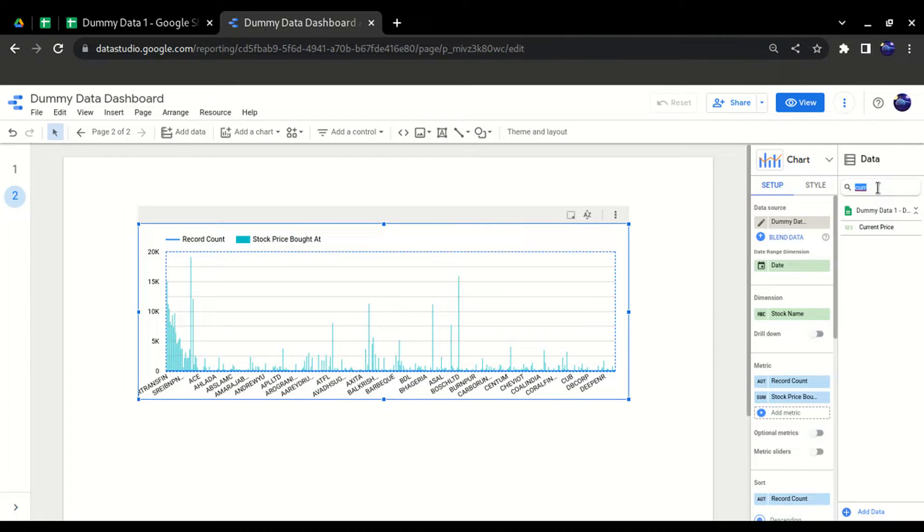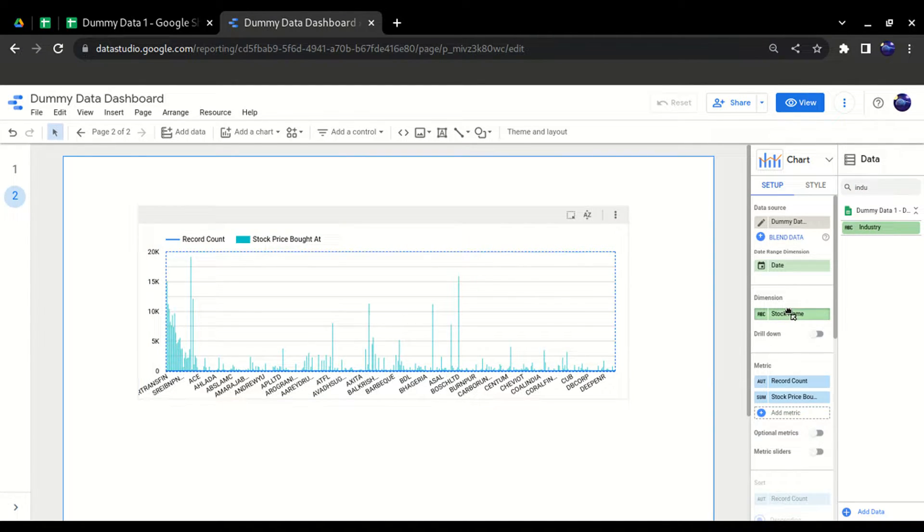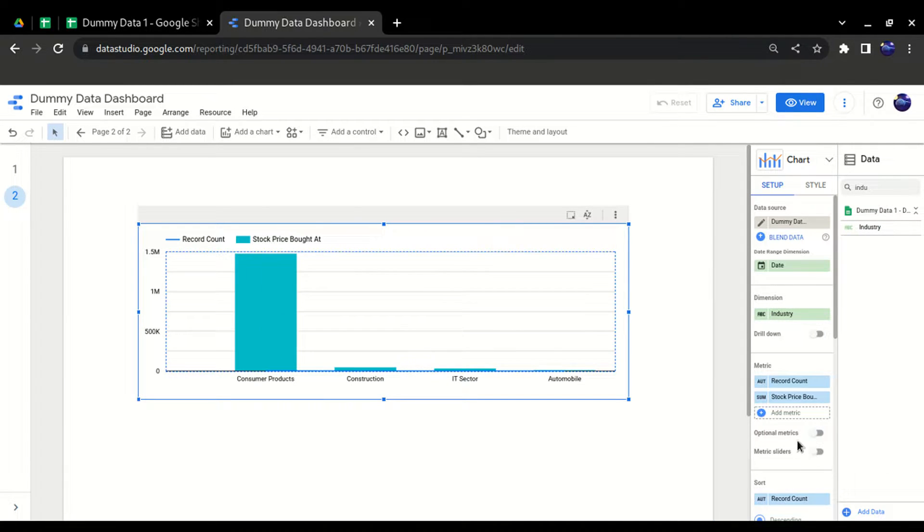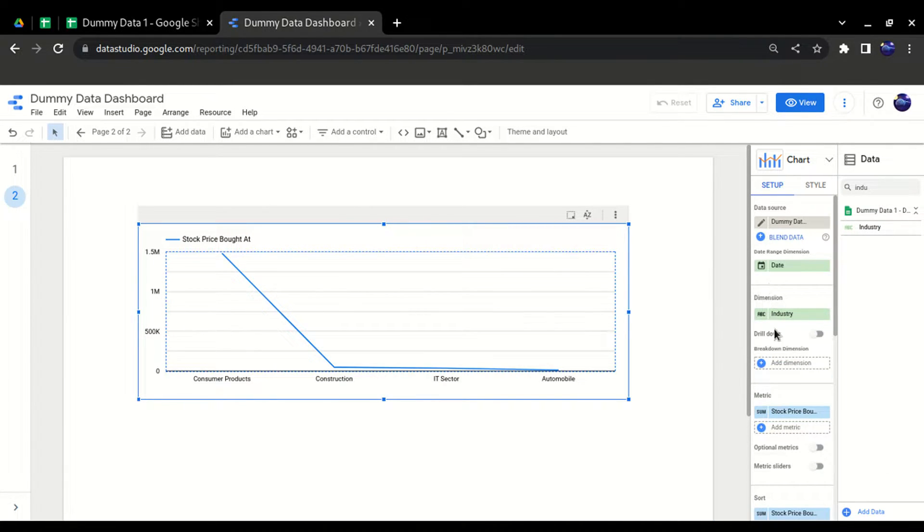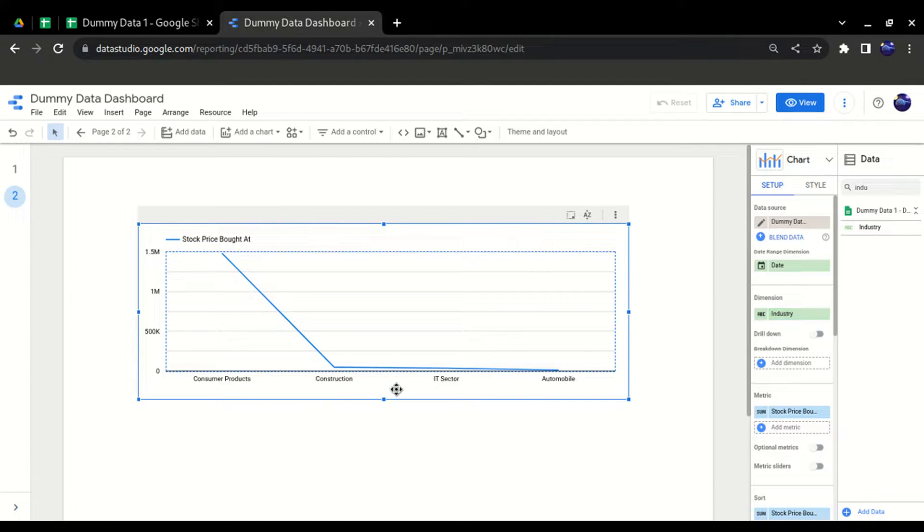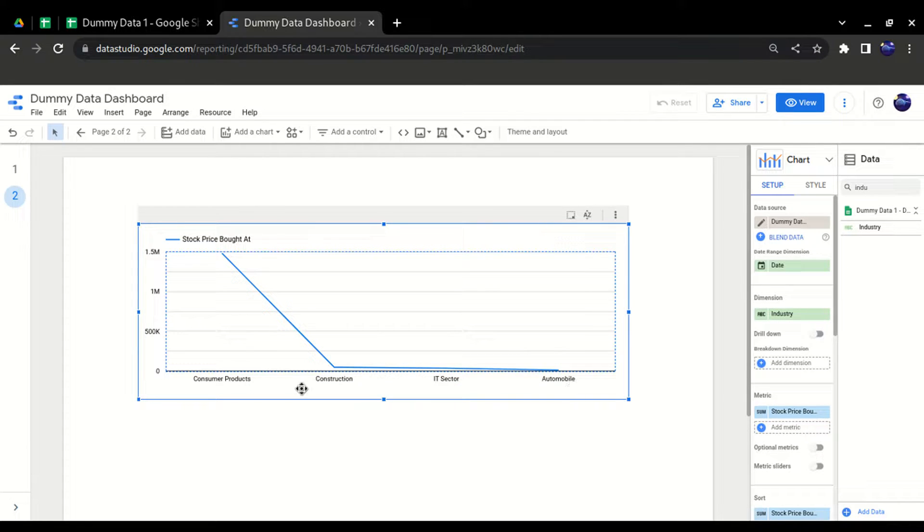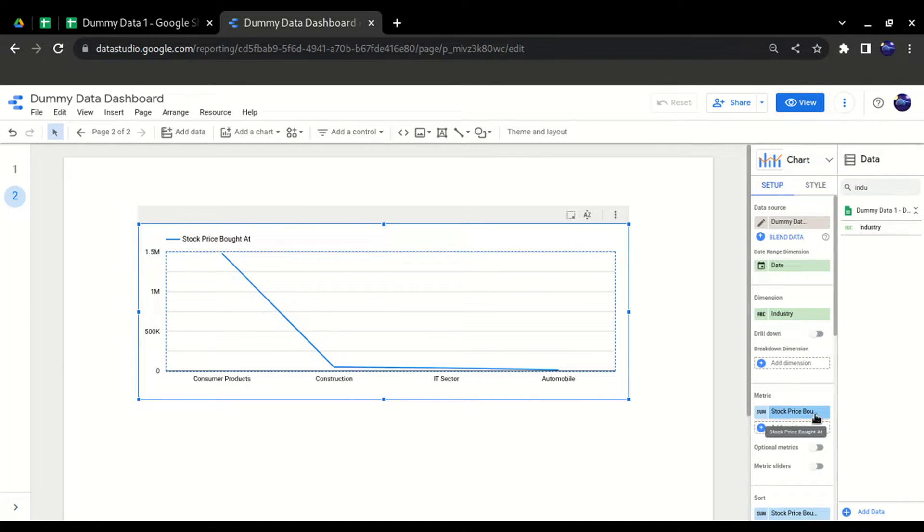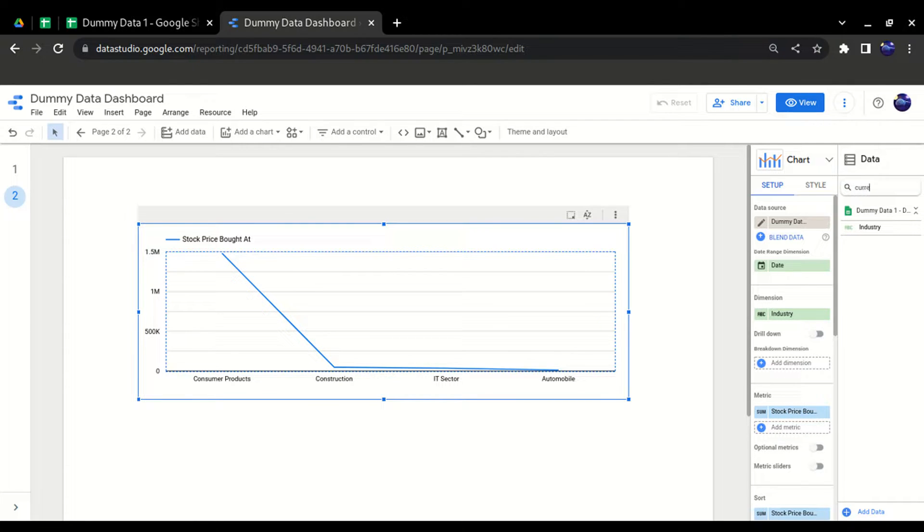Now I have two sections: one is dimension, one is metric. As we changed to industry, all industries have come up on the x-axis. That means the dimension is the x-axis. If I talk about the y-axis, we have metrics in it: stock price bought. I'll take another as well, the current price. I'll drag and drop the metric here.